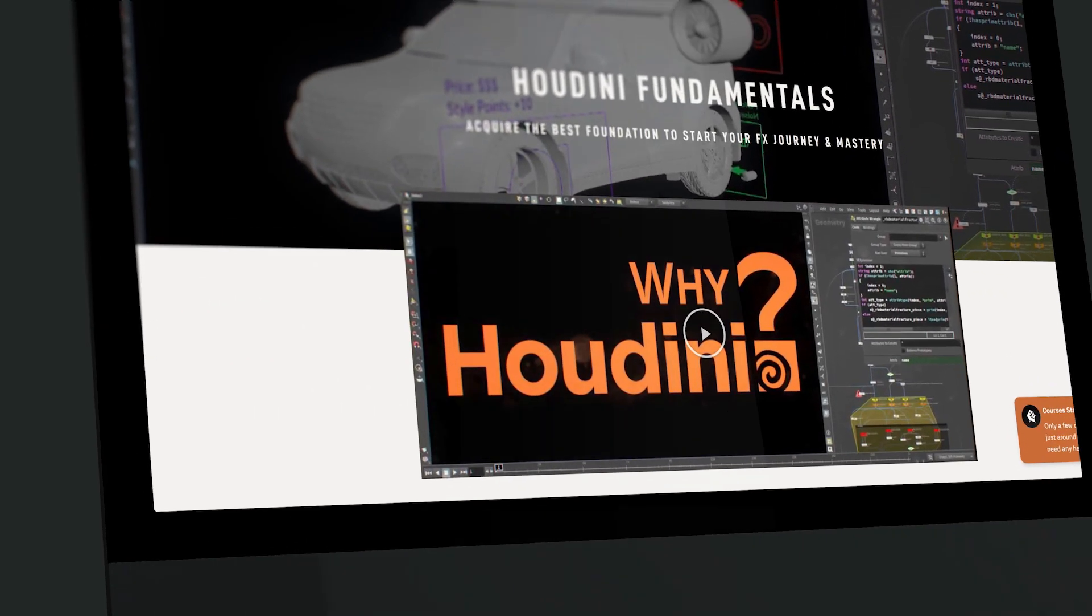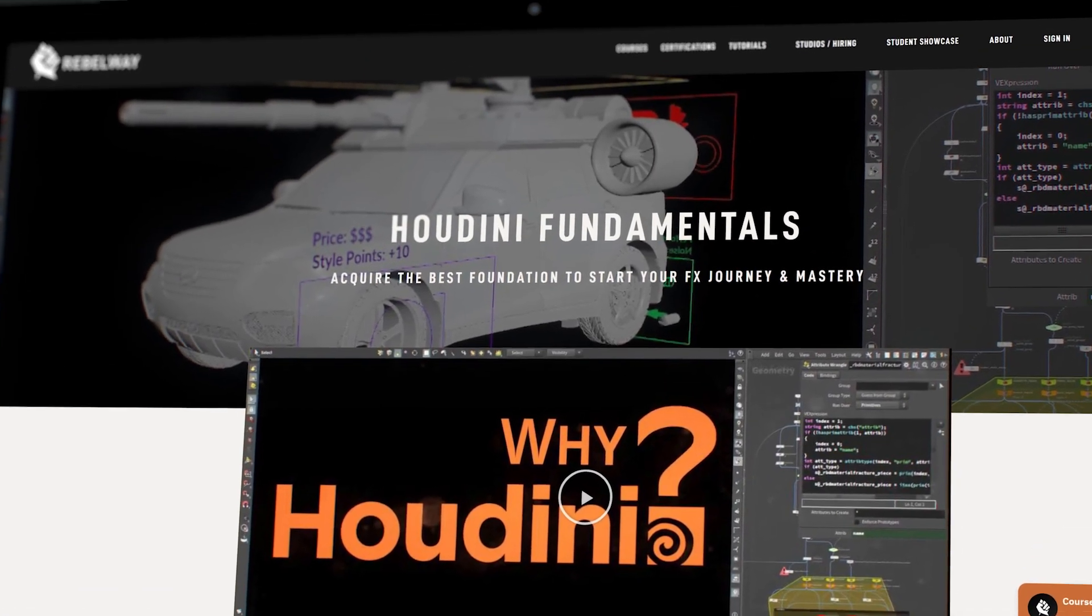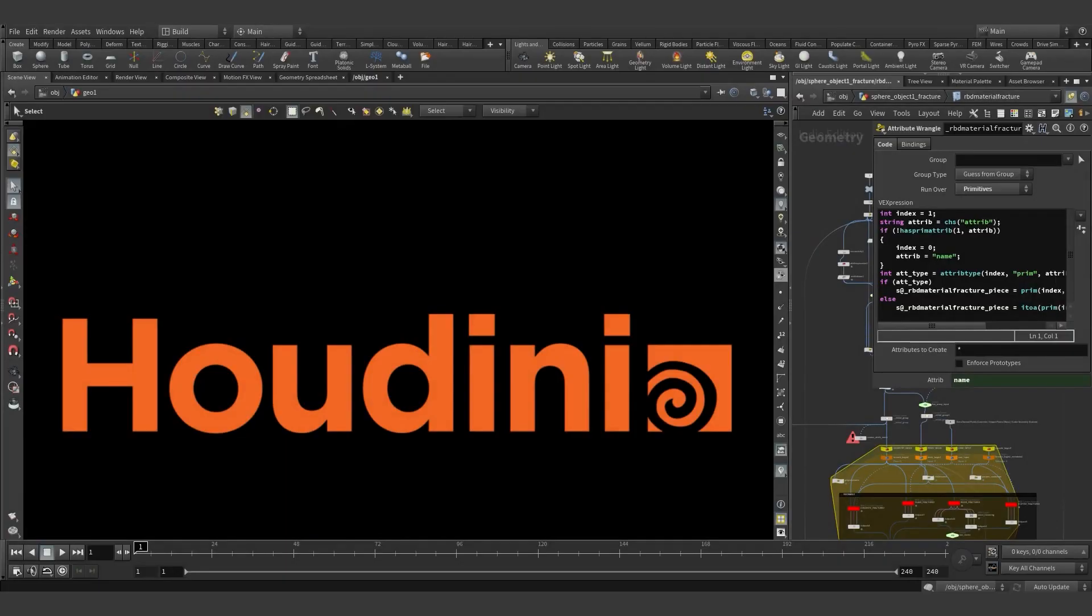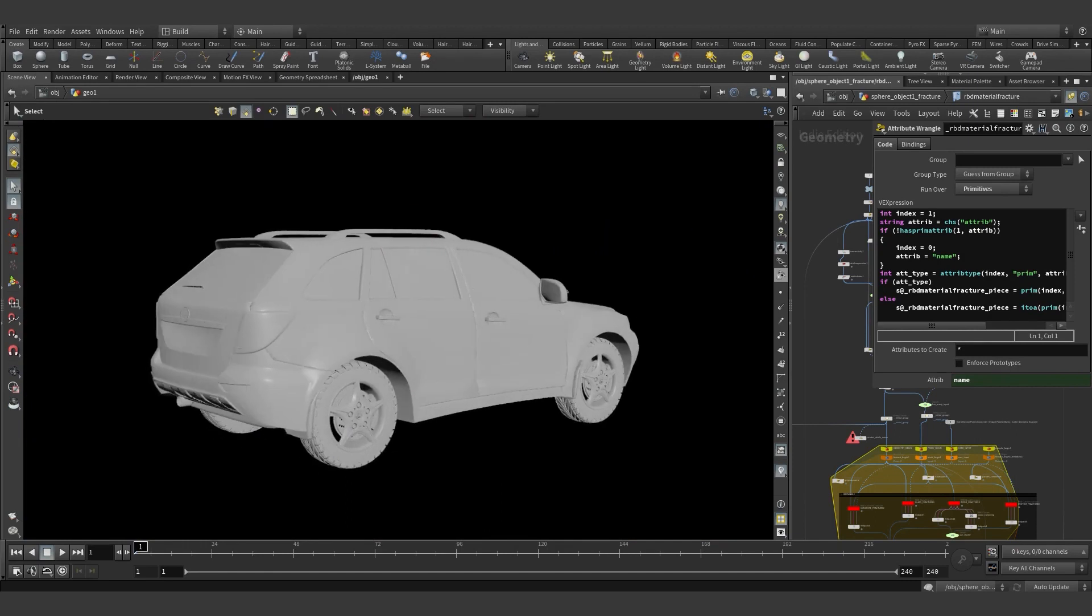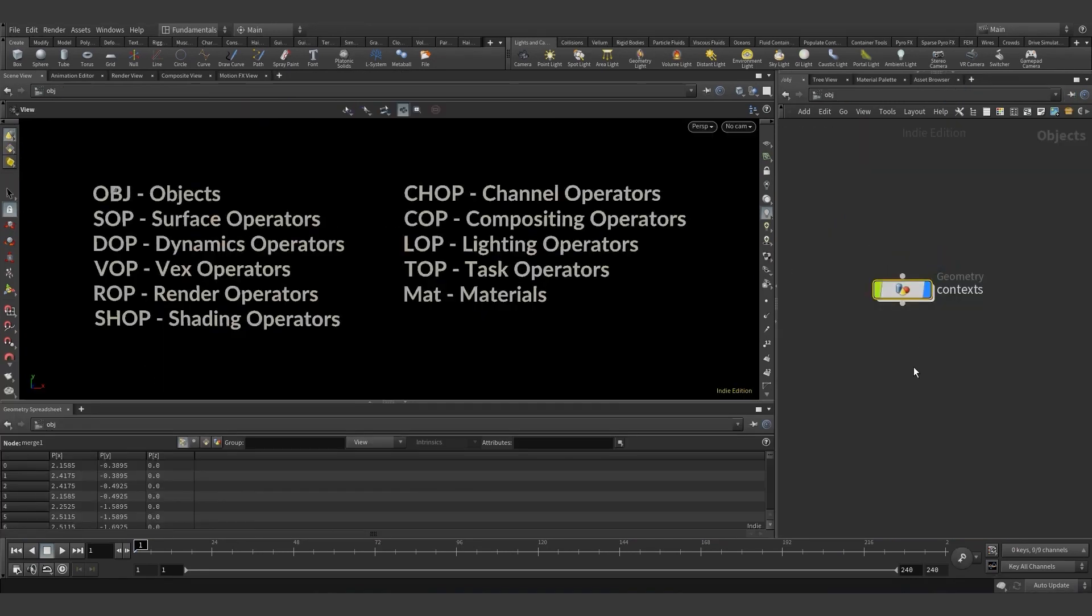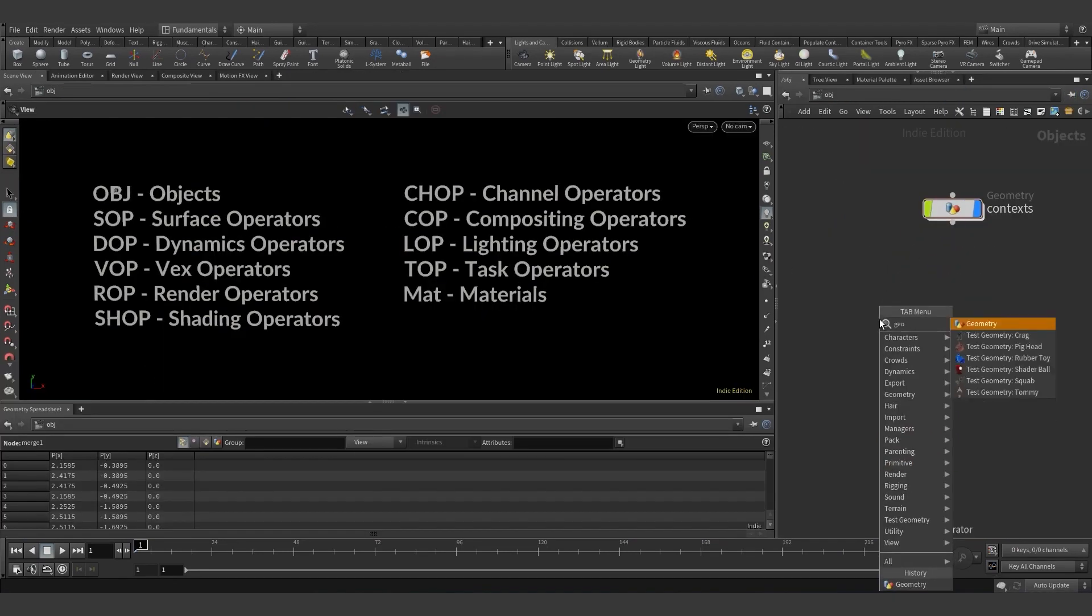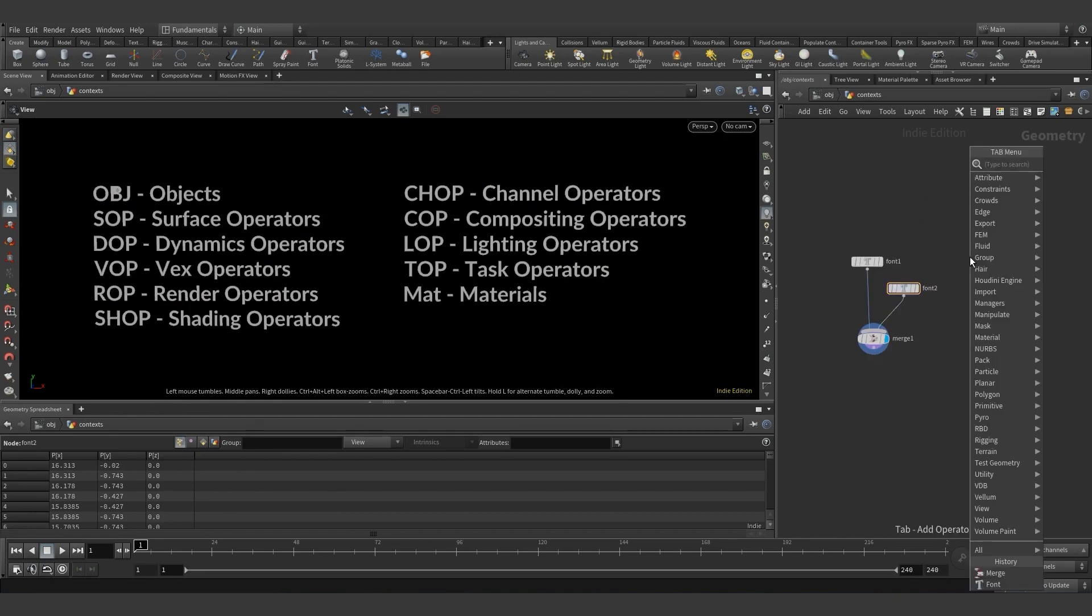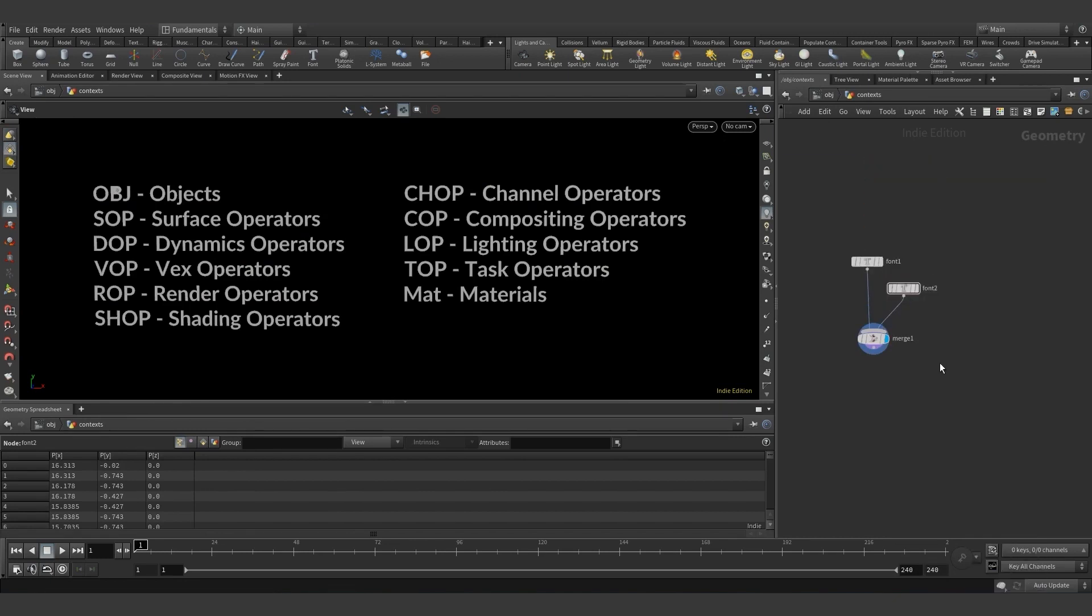Welcome to Houdini Fundamentals from RebelWay. In this course, Effects Supervisor Corbin Main will show you how to get started with this incredible program. Corbin will share insights he's learned from his 10+ years of experience in the CG industry.